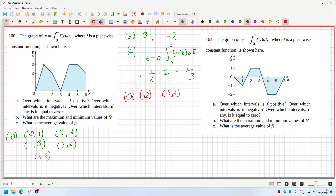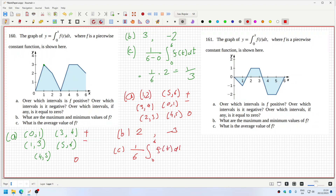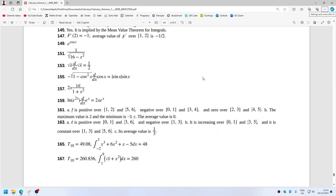Negatives would be when it's going down: zero to one and three to four. Over which intervals is it zero? That would be two to three and four to five. Part b: the maximum value is the greatest increase — two units per one. The minimum is a loss of three. The average is one over six times the integral from zero to six of f(t) dt, which is zero.